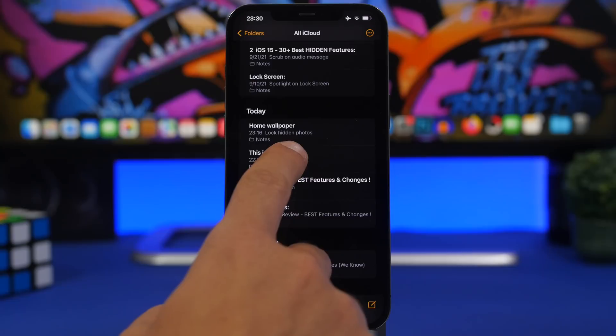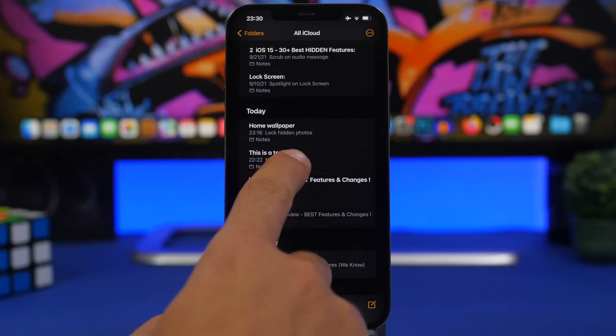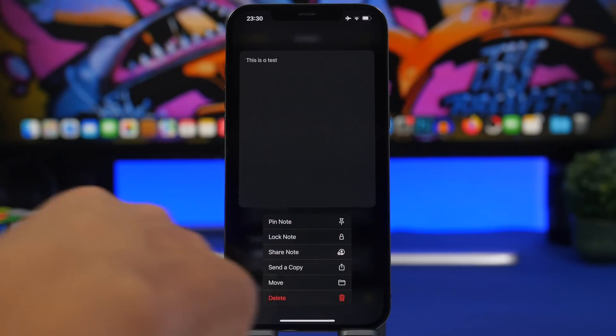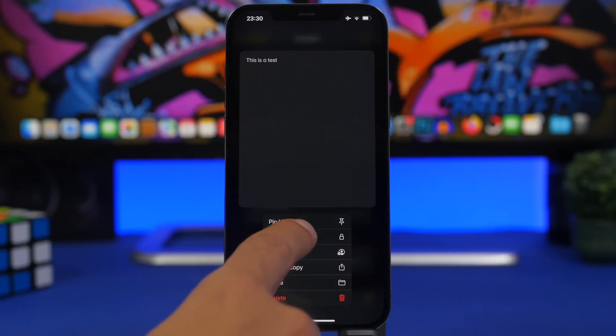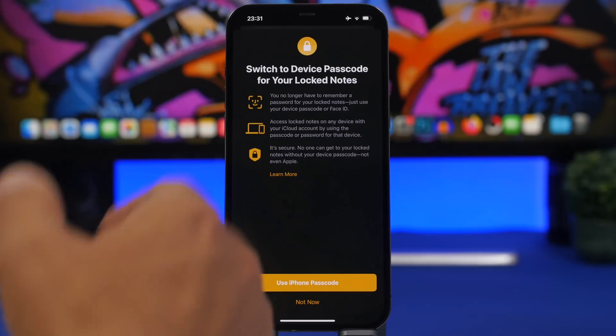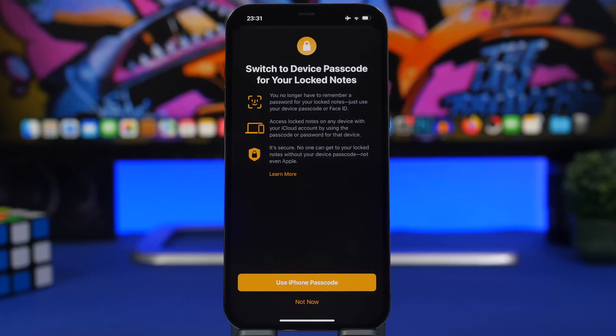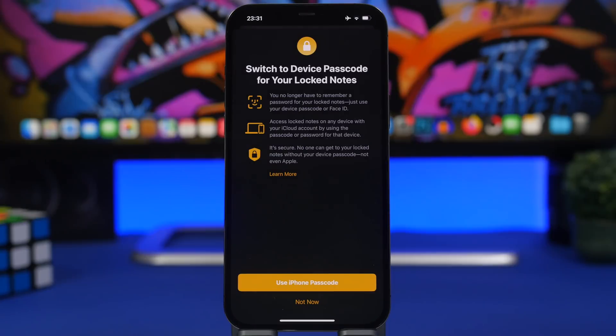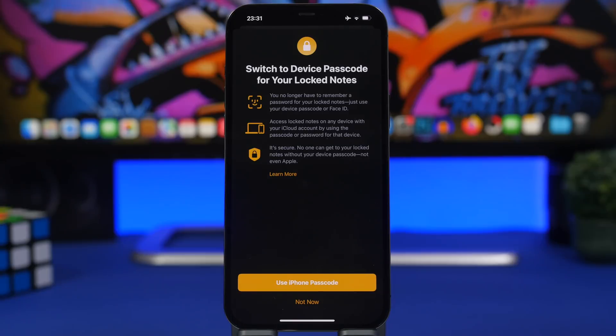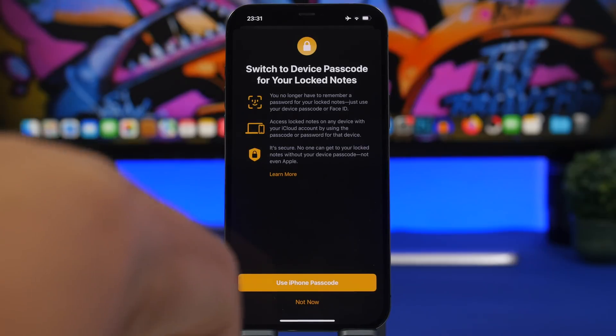Now another thing you can do with notes is that you can actually lock notes with the passcode that you use for your device. So you can see right here if I tap to lock note, it will show me the splash screen. So you no longer have to create new passcodes, which is actually really annoying because whenever you want to lock a note you'll have to create a new passcode and most of the time you'll forget that passcode. Now you can just use the iPhone's passcode to lock a note, which is very useful.